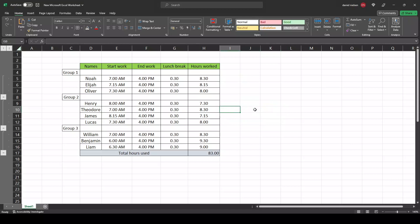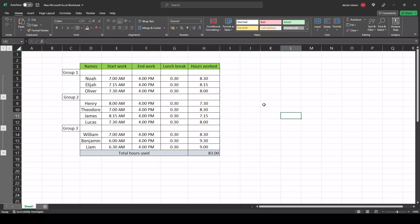So the first thing that you need to do is to merge the cells where the picture should be attached. In my case I will use these fields here. So I will highlight these and merge and center.